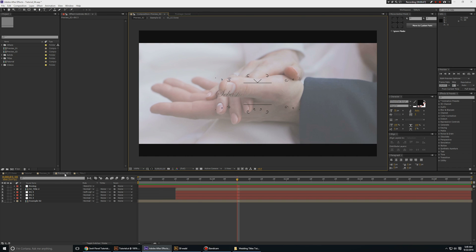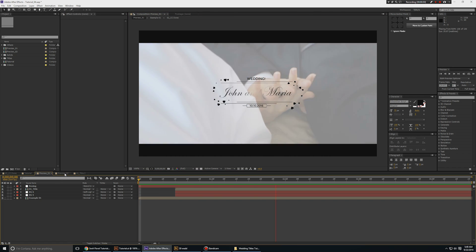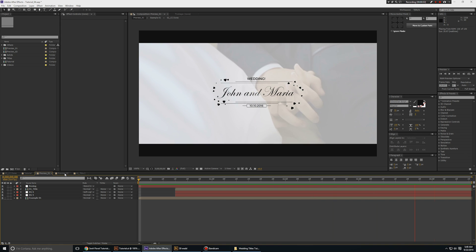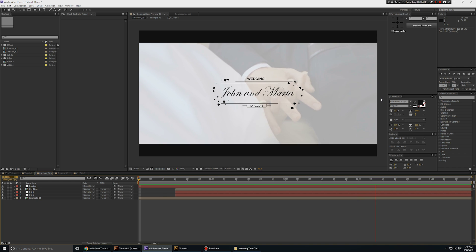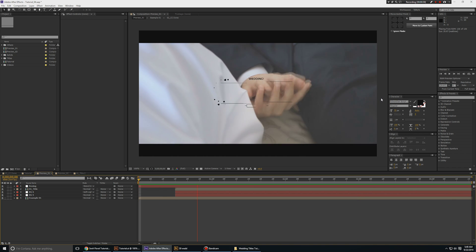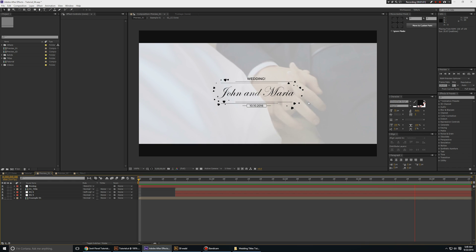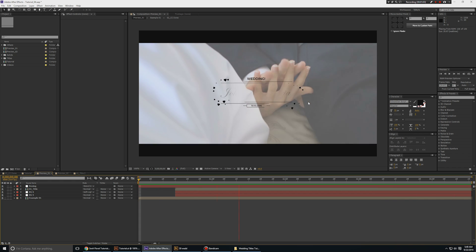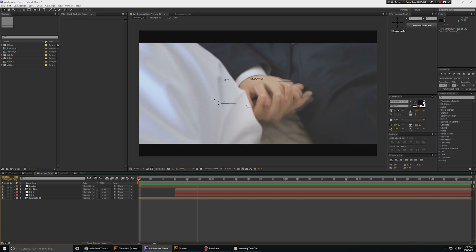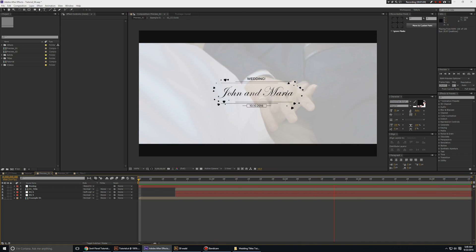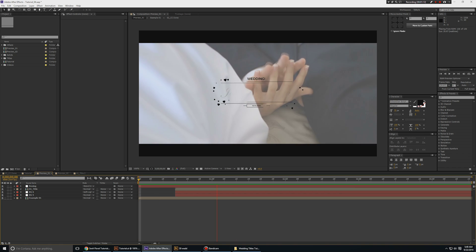Even if you are not a hardcore designer and don't know how to use Illustrator, you can create some minimalistic designs right here in After Effects. As you can see, this too looks quite nice and works very well for video editing and for finishing wedding videos.